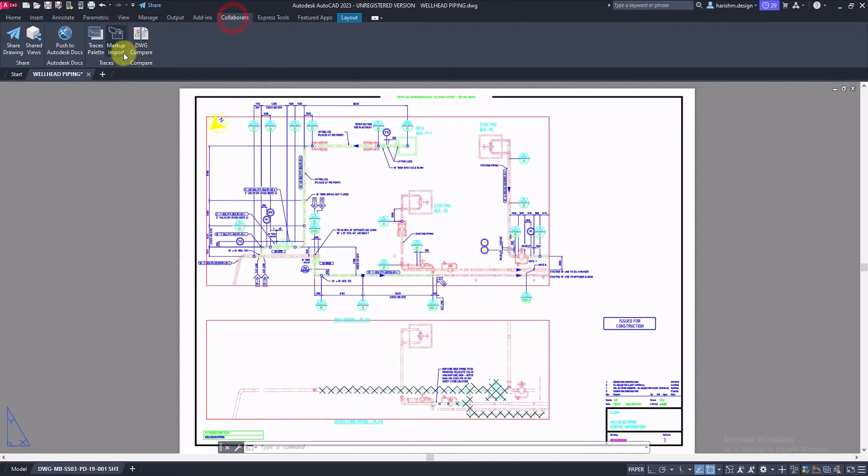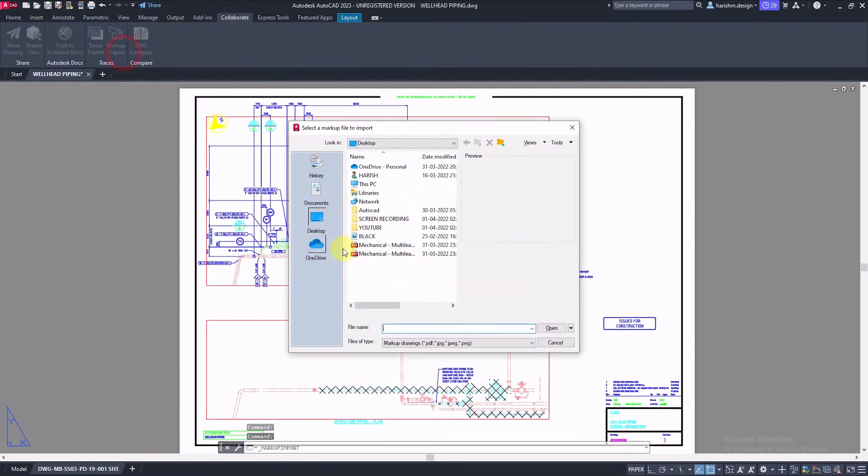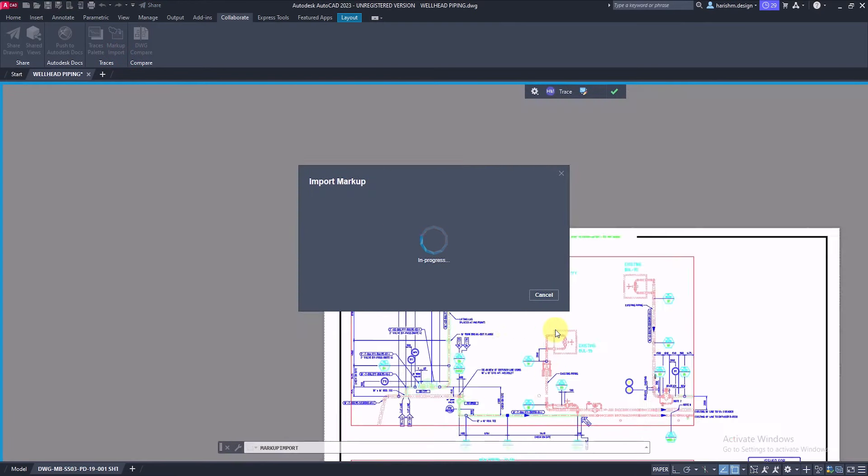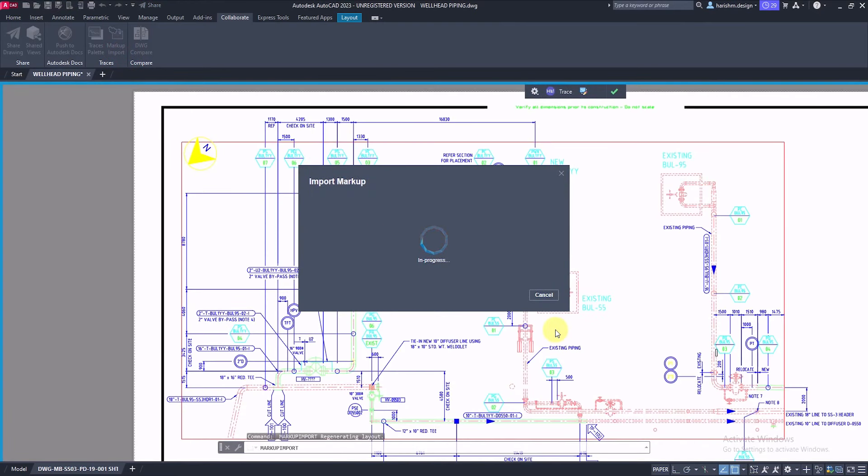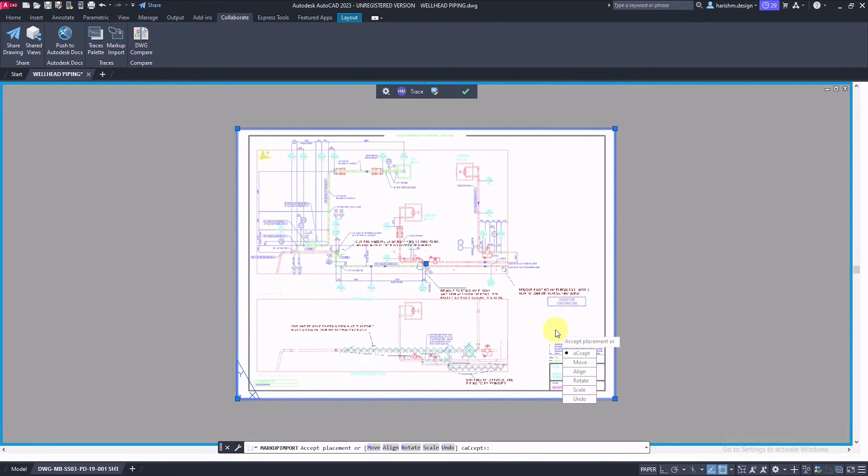From this tool, we can import a PDF, scan copy, or image of the currently opened drawing and convert the marked markups in the opened sheet into CAD text.